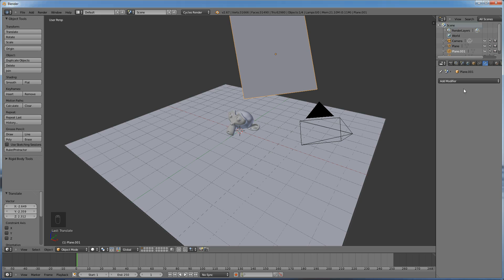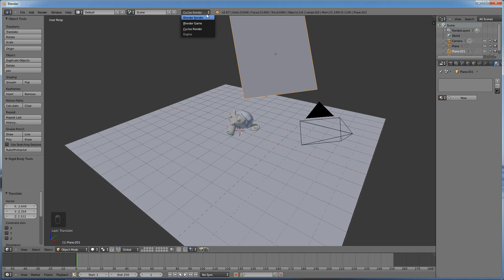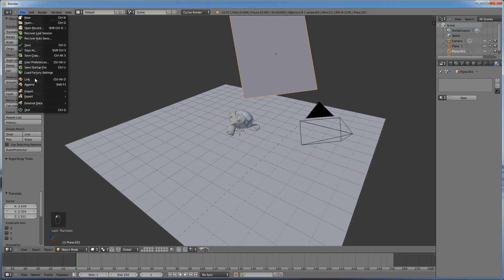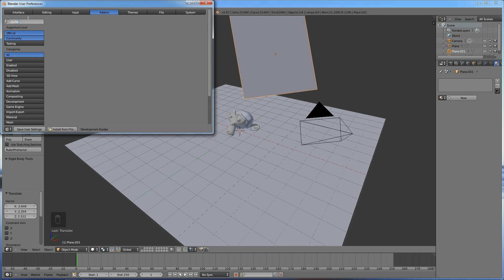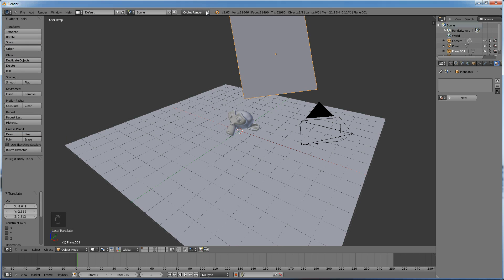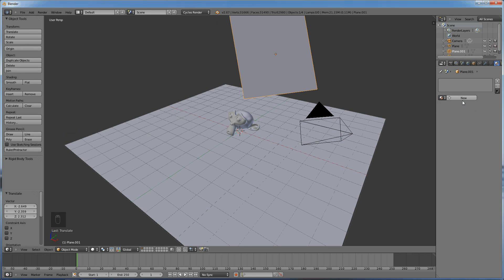So then what we'll do is we'll come over to, on that object, we'll come over to its materials. And if you have Cycles render selected, if Cycles is not an option, number one, make sure you're up to date on your Blender. Number two, go to File, User Preferences, and add-ons, and you can type Cycles to filter it out, and make sure Cycles is checked and installed. If that's good, you should have Cycles render here. And with Cycles render you'll see the materials looks a little bit different than the internal render. It's a little bit simpler, and it's very simplified, but there's more to it than you initially think, and they'll go over that in the video I'm going to post in the other tutorial.